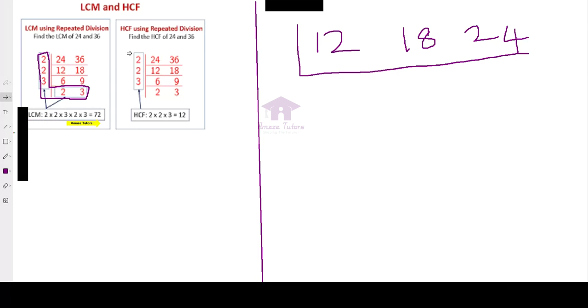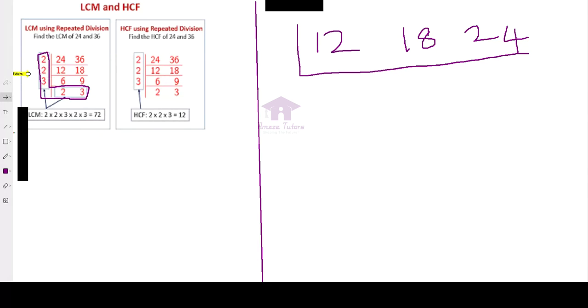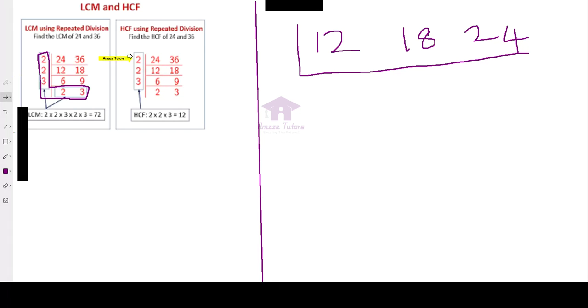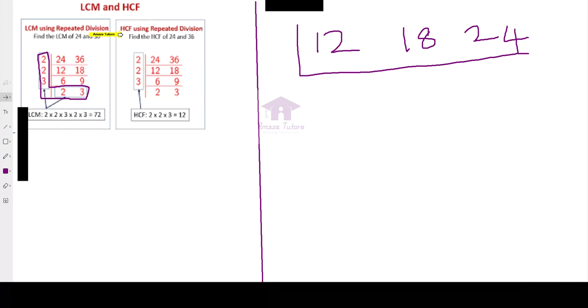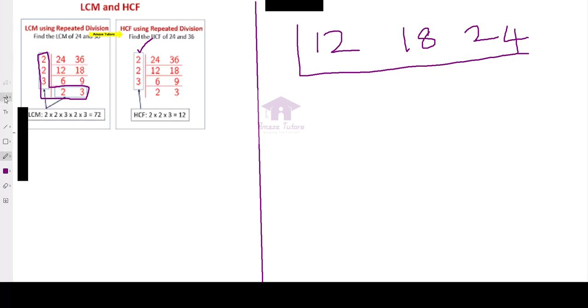Now, for HCF, the same steps can be used. But I have shown it differently, that step, so that you will understand much better. For HCF, as the name says, highest common factor. So no need to consider the bottom numbers.